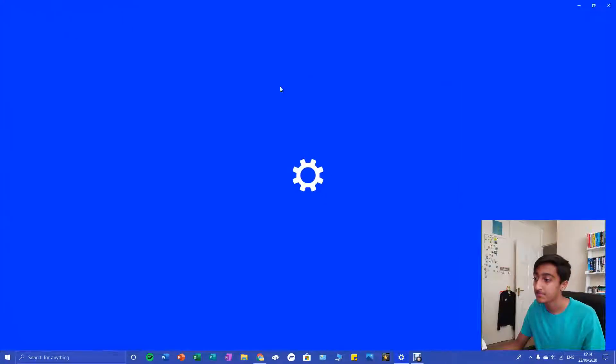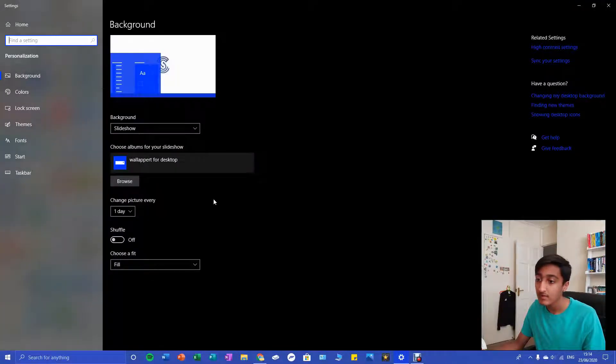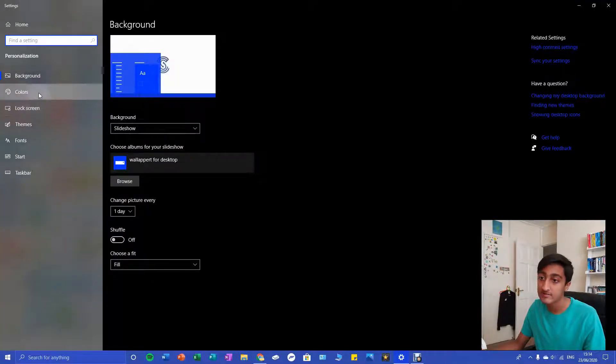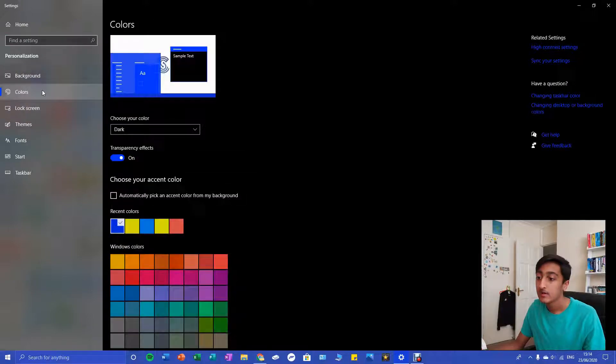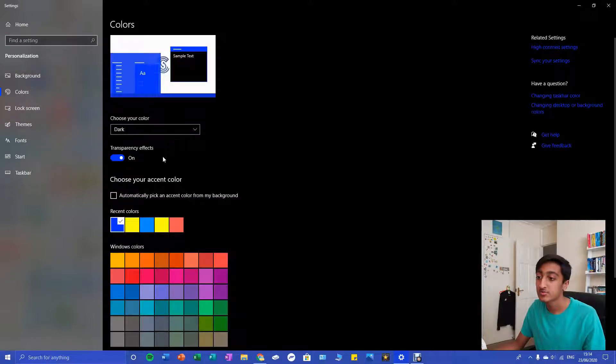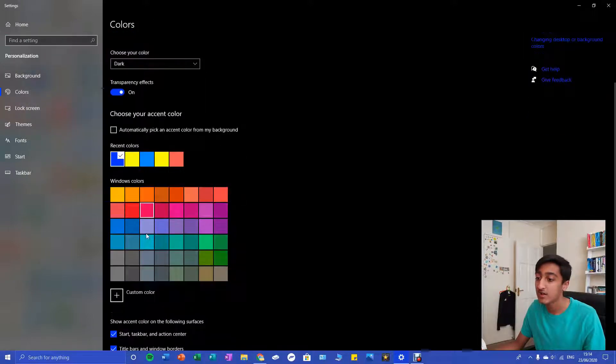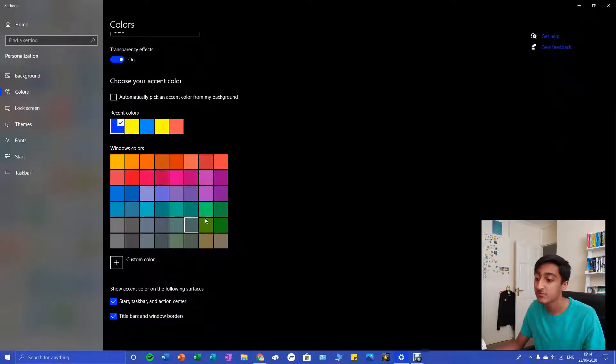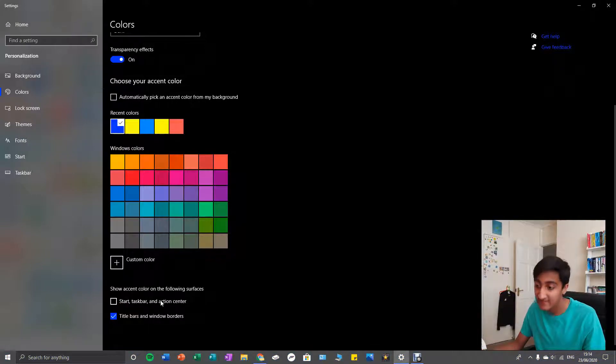And then once you've gone to settings, you're gonna have to go to Colors. Then in Colors you'll see you can choose an accent color here. There's a range of them, but what you're gonna have to click is this: